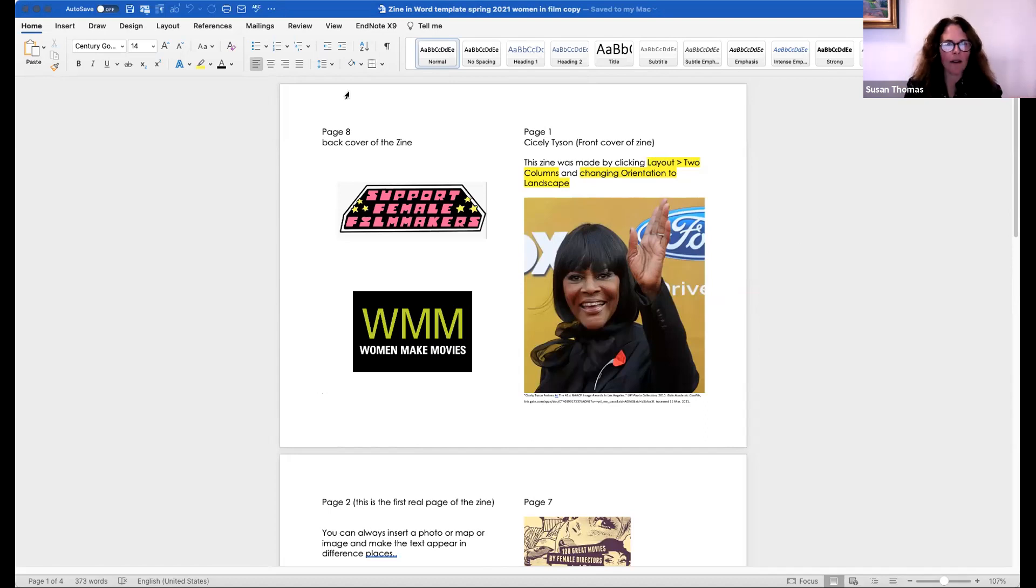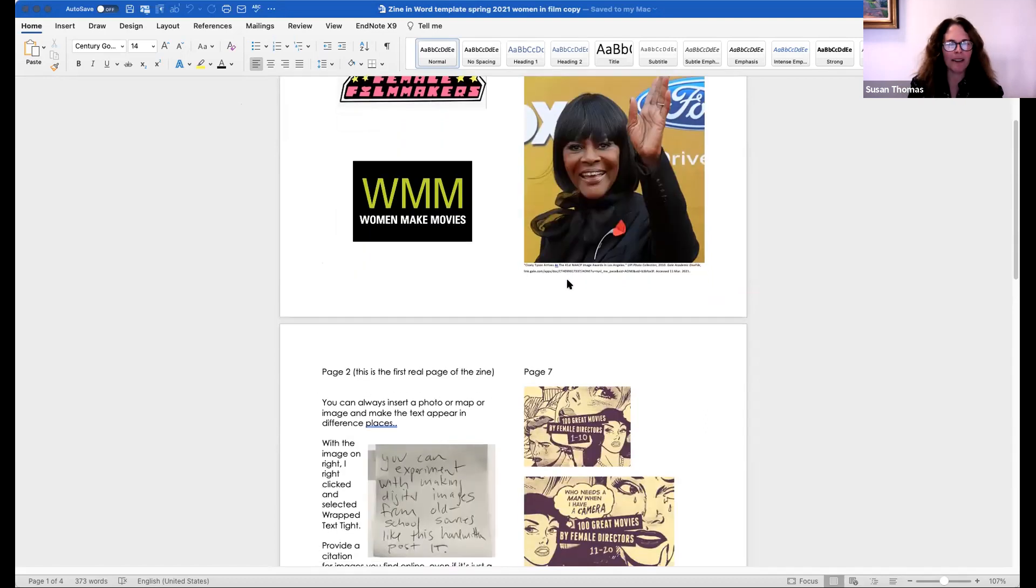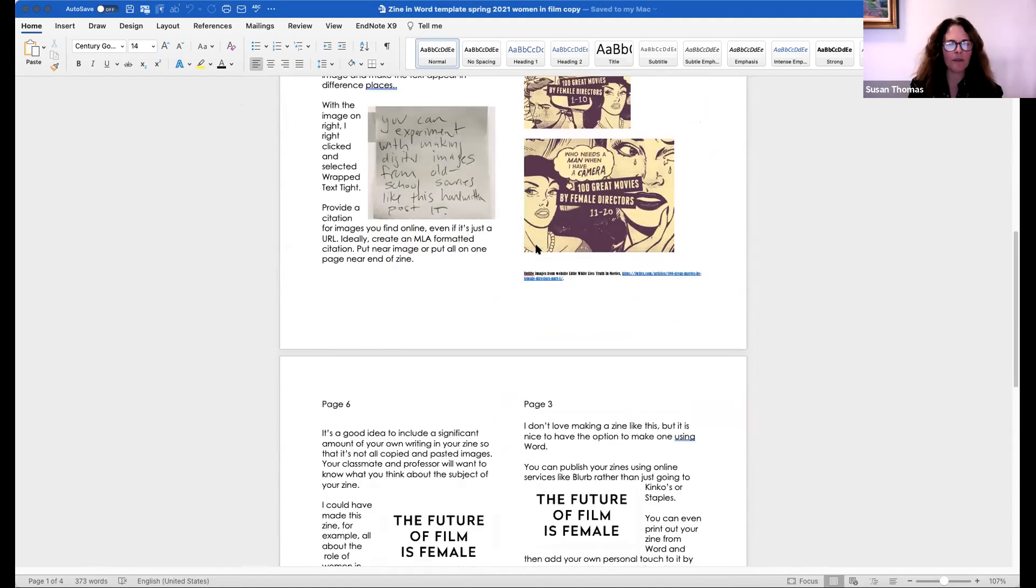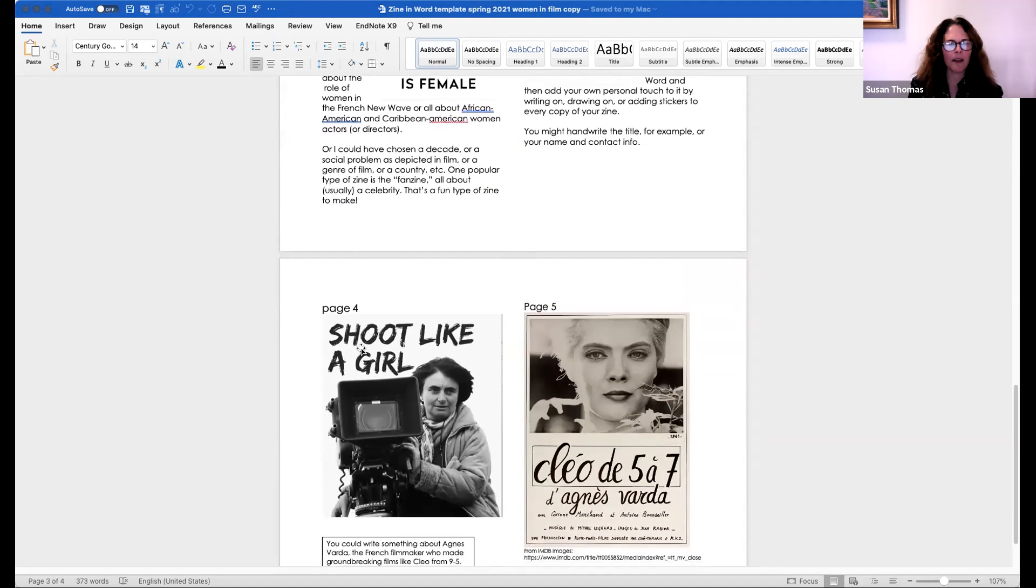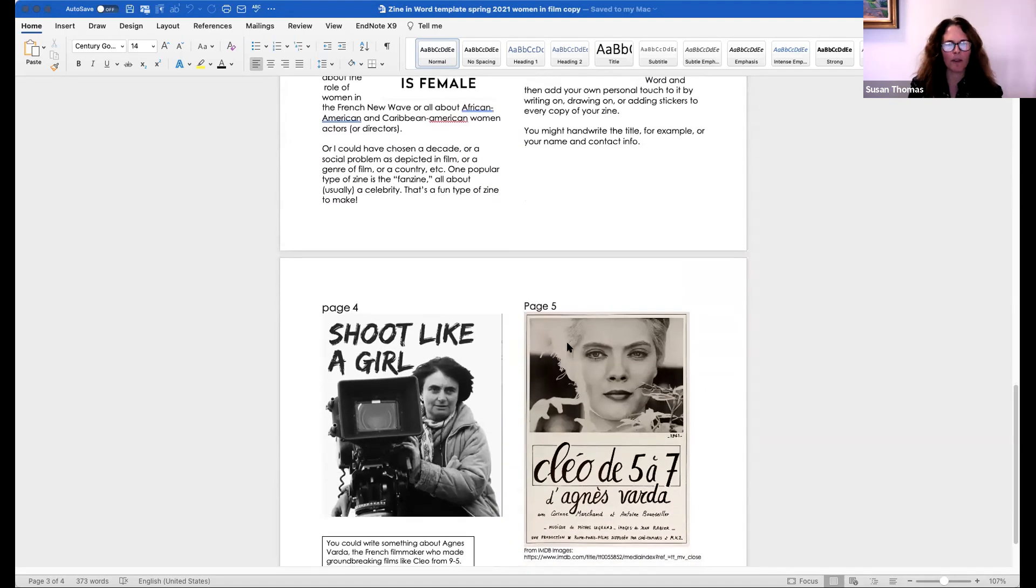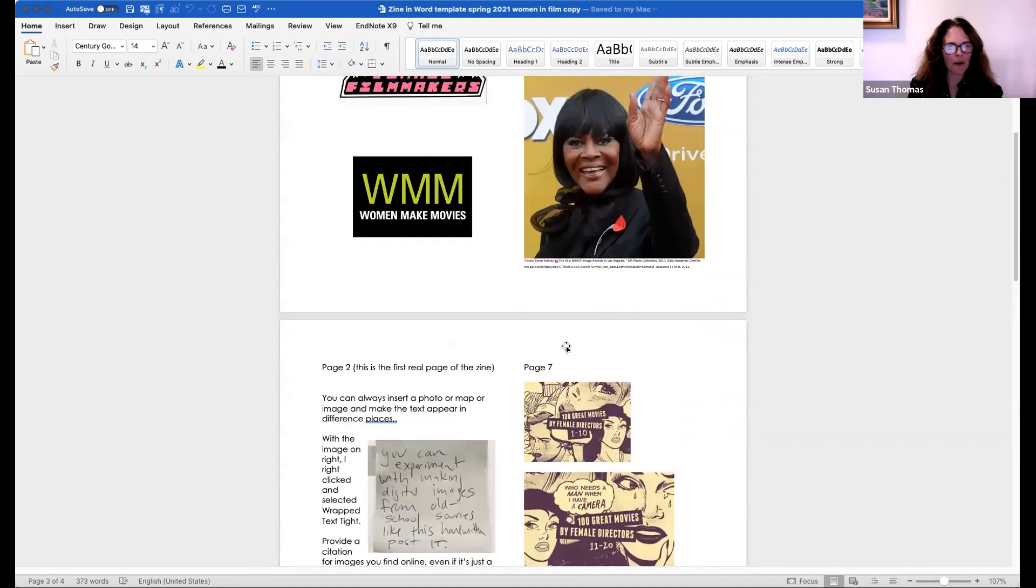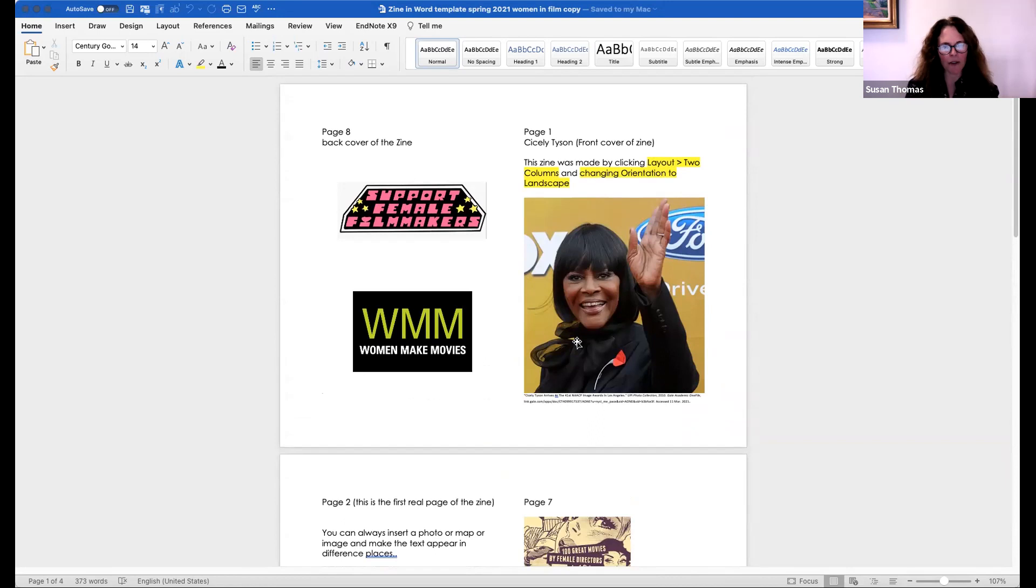You start with page eight basically on the left column, and then page one is on the right column. Then you've got page two, page seven, page six, page three, and pages four and five. So definitely not what you would think off the top of your head about the page numbers. I definitely had to figure it out, even though I'd learned it before. I had to do a little bit of research and just trial and error.